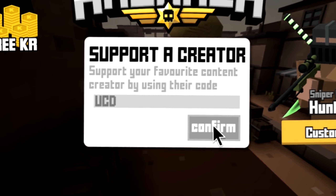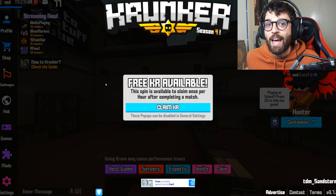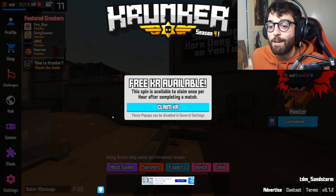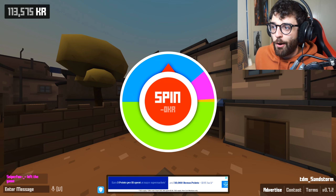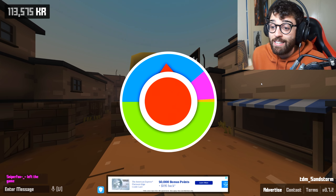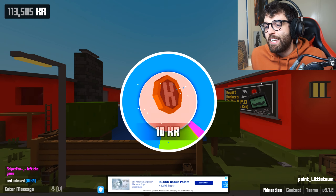By far one of the easiest ways to get free KR in Krunker is the free spin. They pop up every hour and basically whenever you claim it you have to watch an ad and then you'll do a spin for some KR. This is my first time logging in today and it says claim KR. I click claim KR, watch an ad, and after the ad a spin comes up. You can get 5, 10, 20, or 500 KR — it's completely free, you just have to watch an ad. We get 10 KR, which is pretty easy.